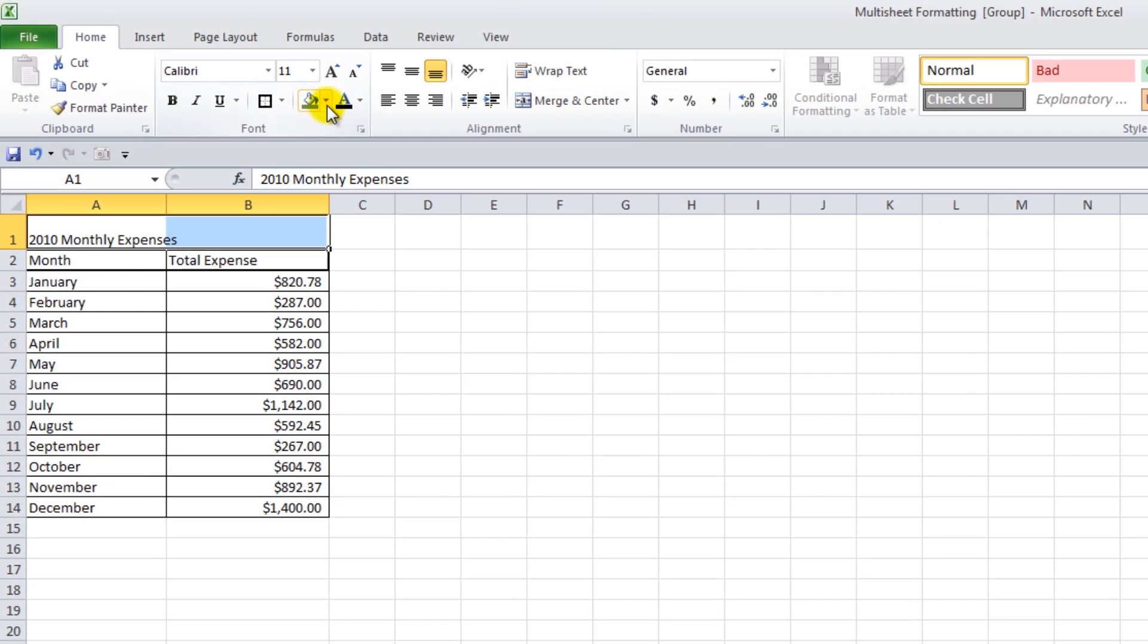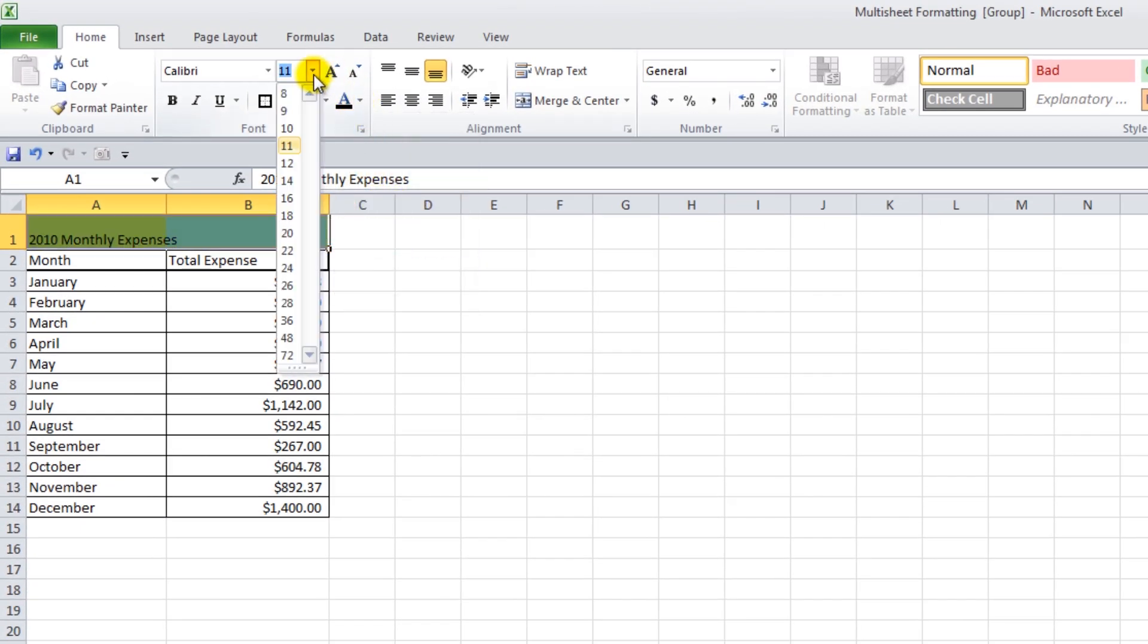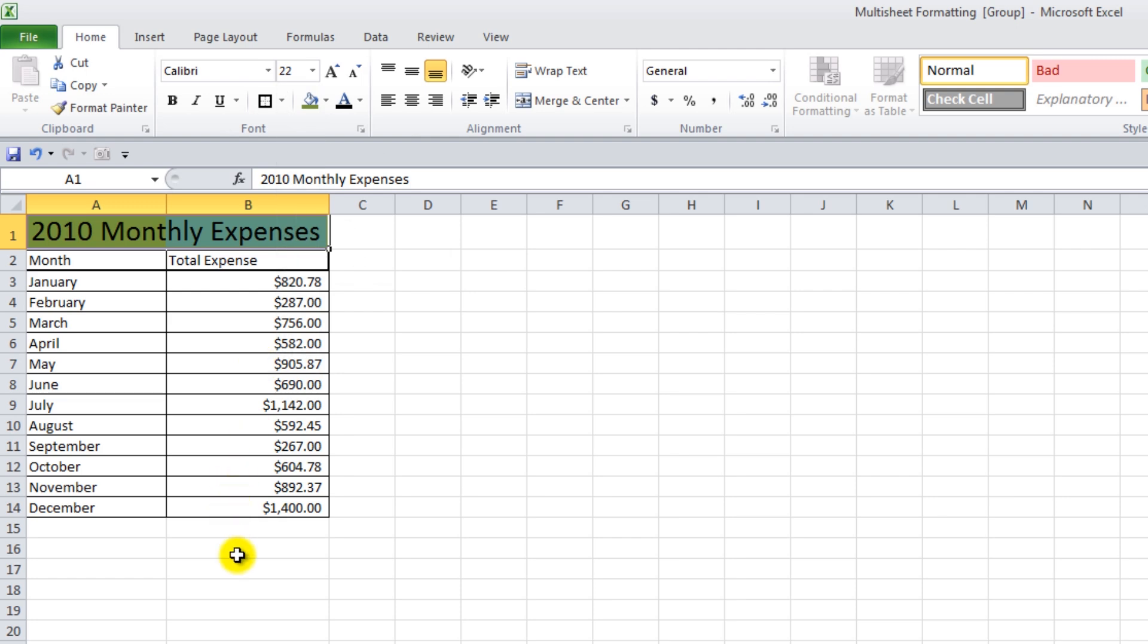So if we wanted to add larger text and a green background to the top row, these changes get applied to the other sheets in the group as well.